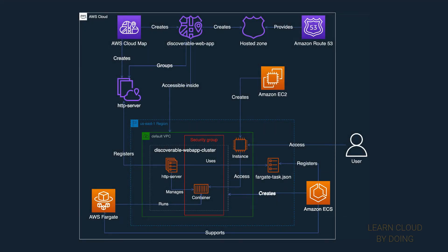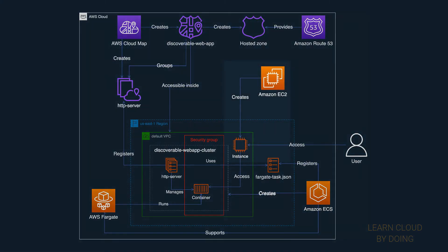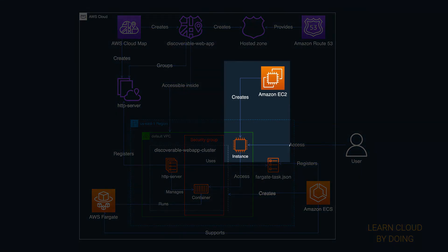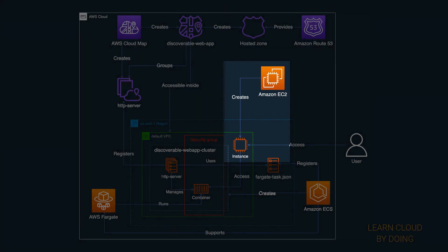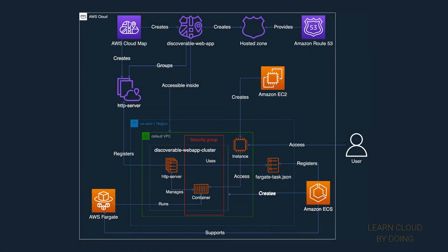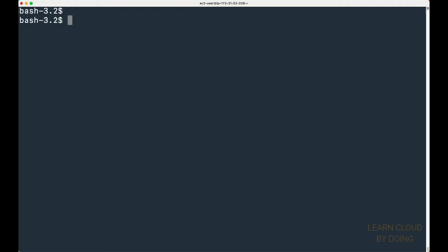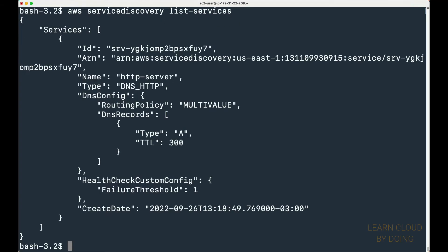Also, don't forget to terminate the EC2 instance you created for accessing the container. First, list your current cloud map services.